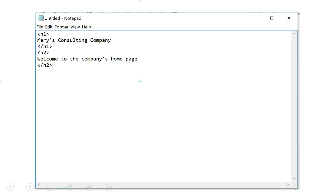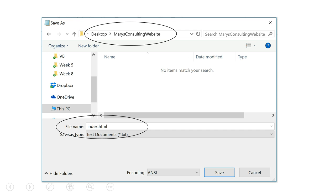We've created our website using Notepad and saved it locally as index.html. Now we're going to upload it to a host to make it available on the internet.